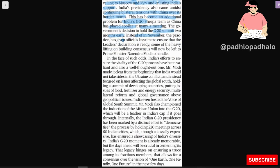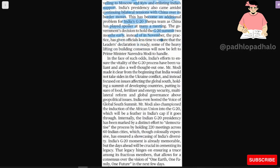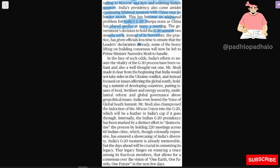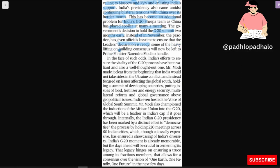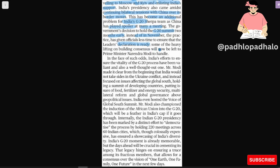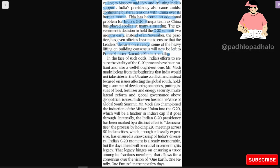The government's decision to hold G20 summit two months earlier instead of in November has given officials less time to ensure that the leader's declaration is ready. Some of the heavy lifting on building consensus will now be left to Prime Minister Narendra Modi to handle.